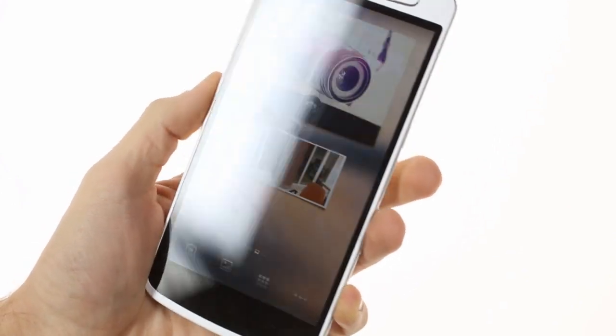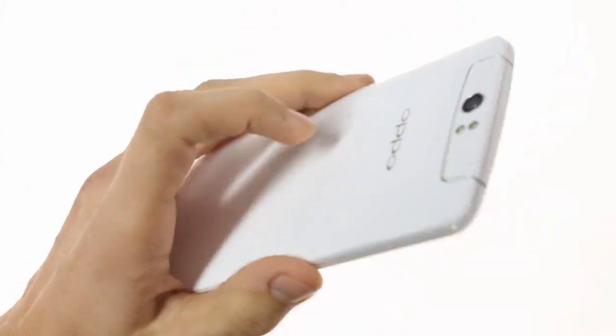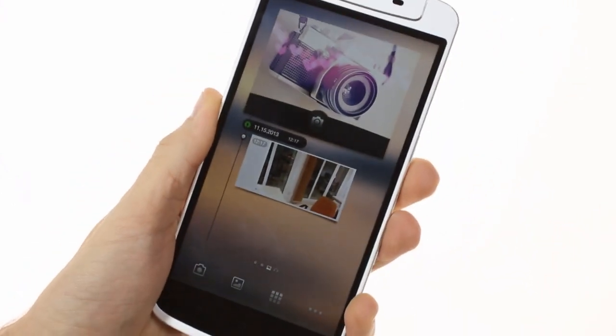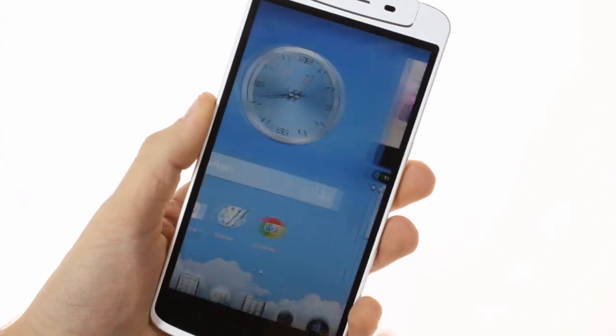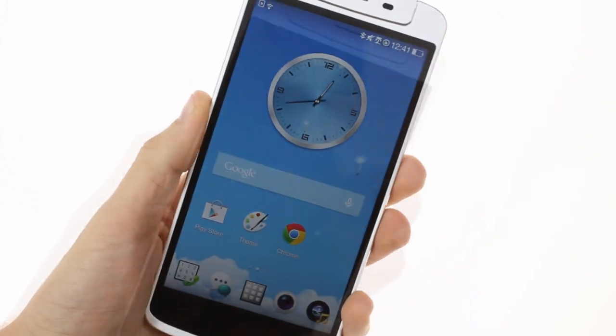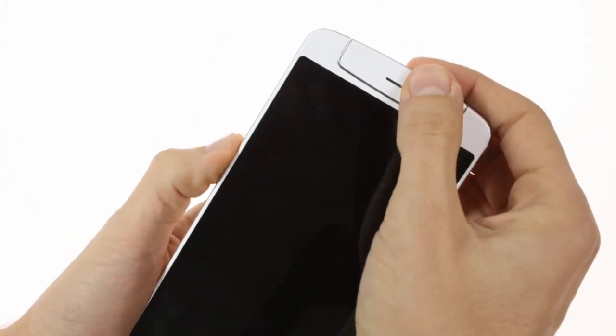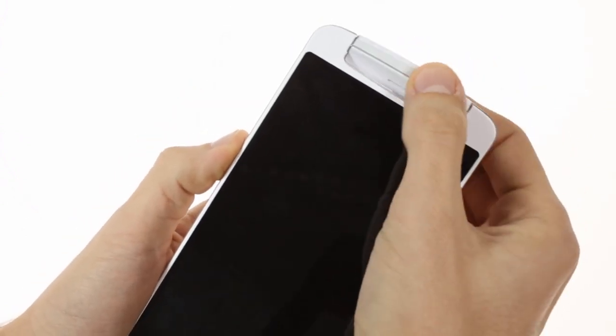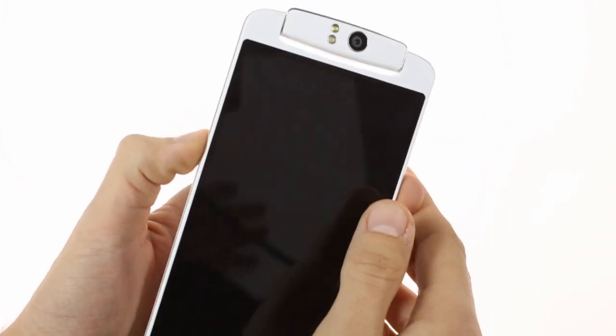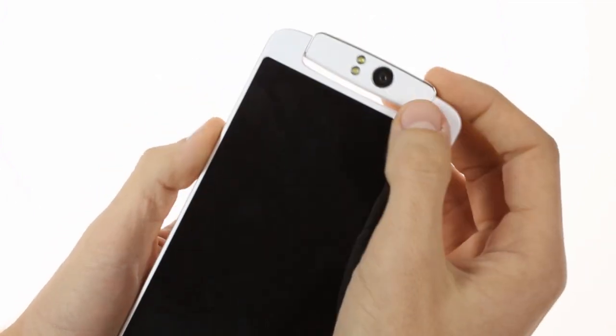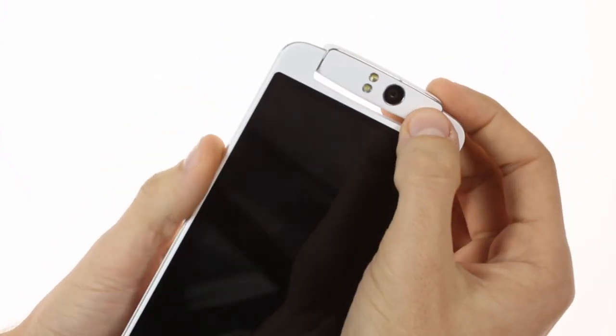One of the most interesting features of the Oppo N1 is also placed on the back and on the front as well. The rotatable camera module is a 13 megapixel CMOS sensor with six lenses joined by dual LED flashes.